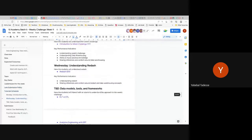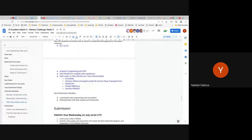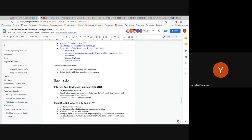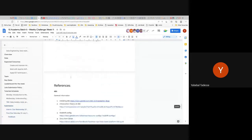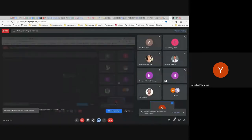There are already scheduled sessions and we will ask a few people to come and talk about ELT versus ETL, analytics engineering with dbt, data models for scalable data warehouses, data lakes versus data warehouses, tools and principles. We'll try to get people to speak about Snowflake, Amazon Athena and Glue, Databricks, Google BigQuery, and Amazon Redshift. Submissions are as usual.